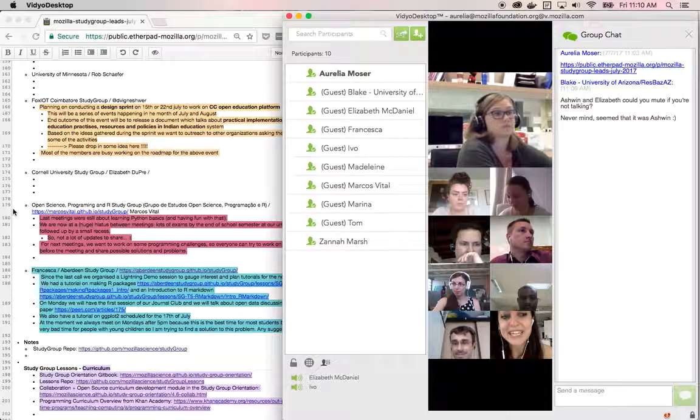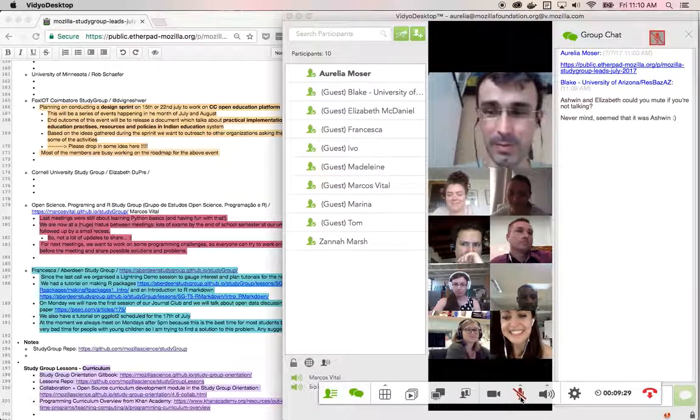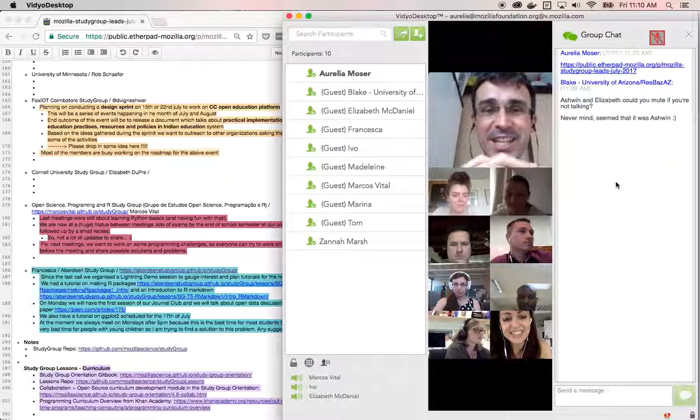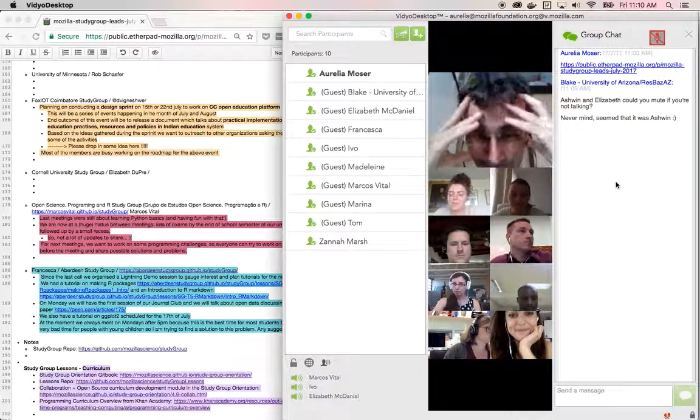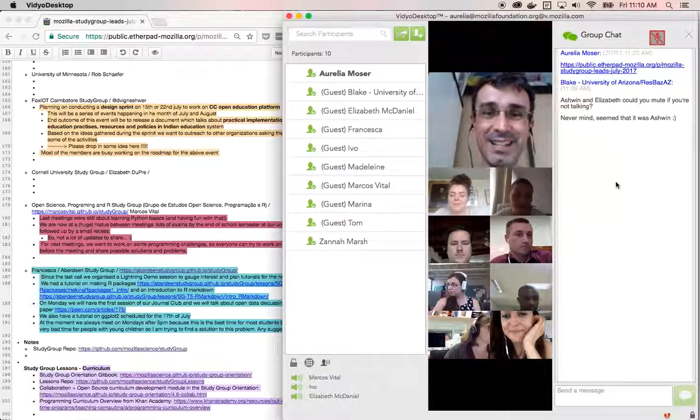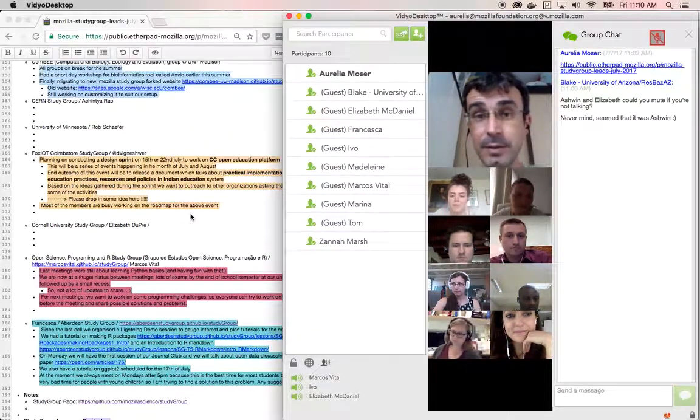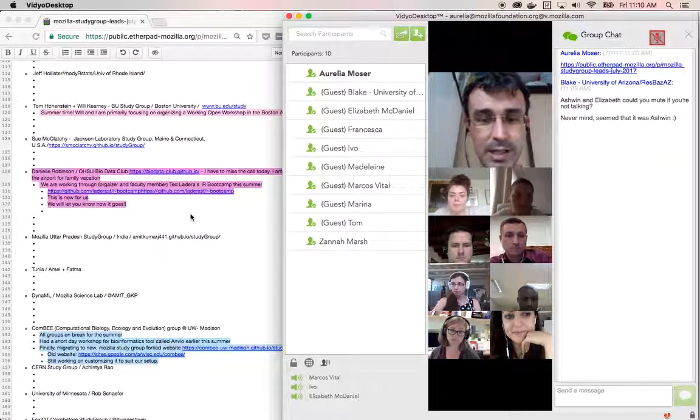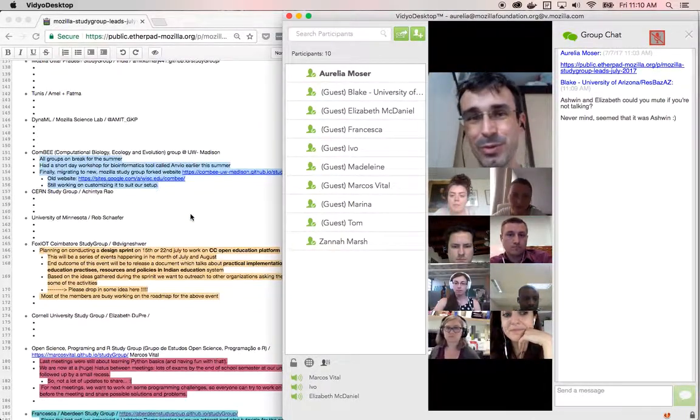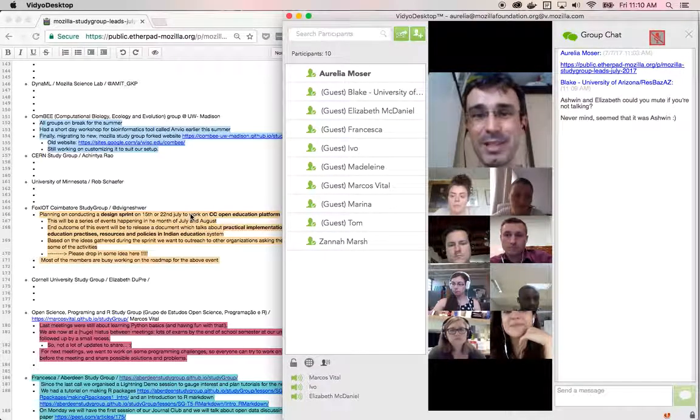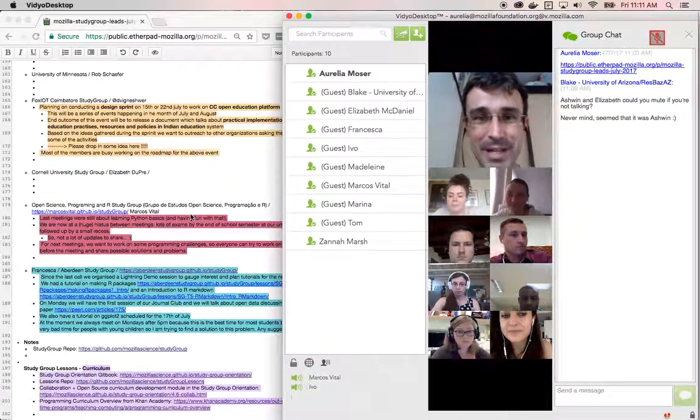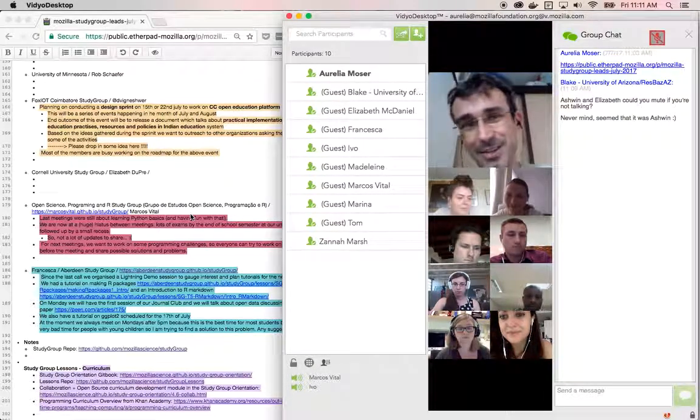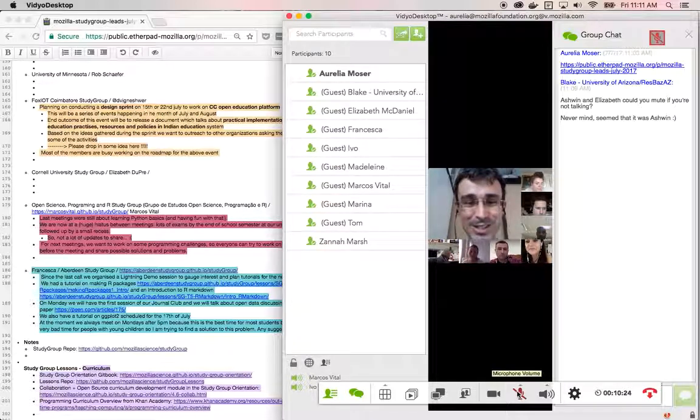Marcos, you're up next, line 179. What can you tell us about your study group? Hi there. Well, right now we are stepping through a huge hiatus because we've got the end of the school semester with a lot of sessions and a lot of stuff going on. And then a small recess. We are now focusing on learning Python and the plan for the next meetings is to try to work on small programming challenges. So we want to try to tackle some prepared challenges before the meetings and then share, review them, go through them, stuff like that. But other than that, there's no real update right now because we have to start our meetings again next week.